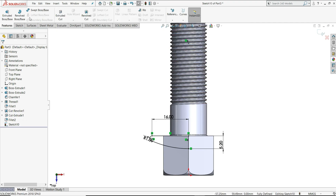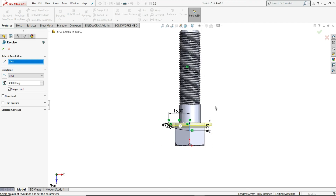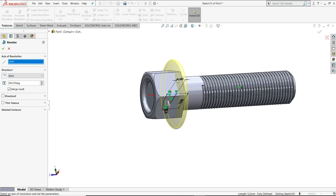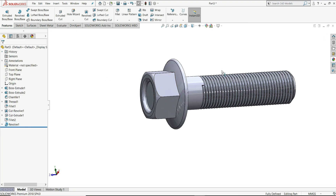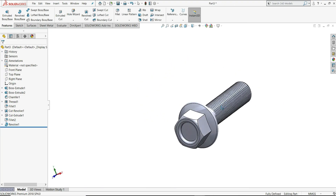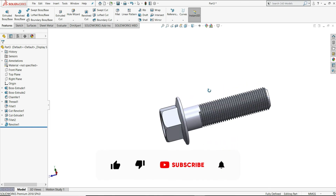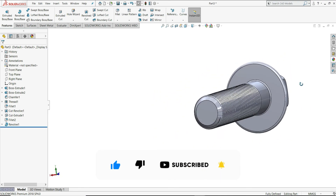Now go to Features and select Revolved Boss/Base. The axis of revolution will be this line and you can see the preview. Keep here 360 degrees, Merge Results, OK. So now our hexagonal M16 flange bolt is ready. I hope you like this tutorial — please make sure to like, share and subscribe. Thanks for watching.